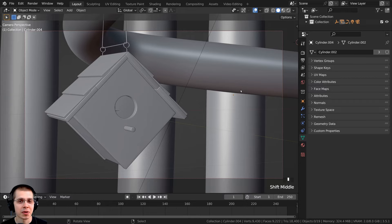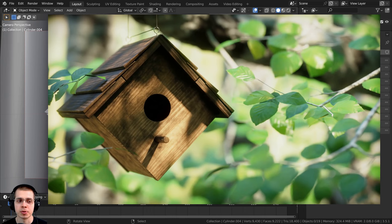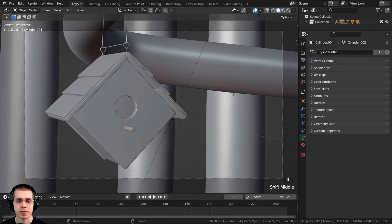Welcome to part three of this tutorial series where we're creating this birdhouse animation in Blender. If you haven't seen part one and part two, you can check those out with the link in the description. In this part we're going to be creating the small branches and the leaves and place those around the scene. So let's get started by just hiding everything so that it's out of the way.